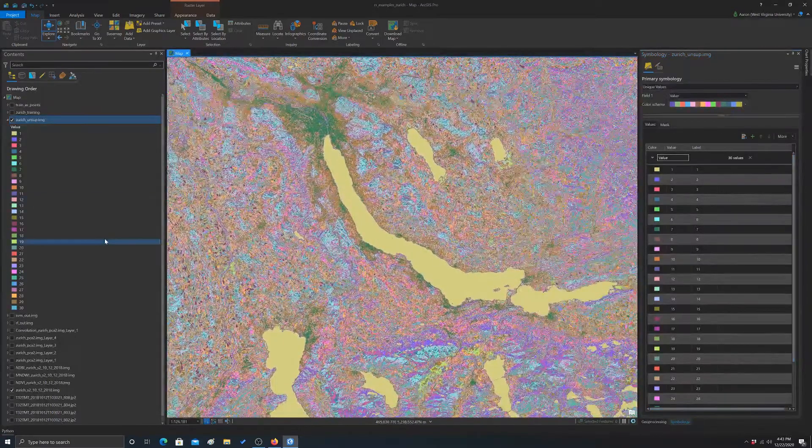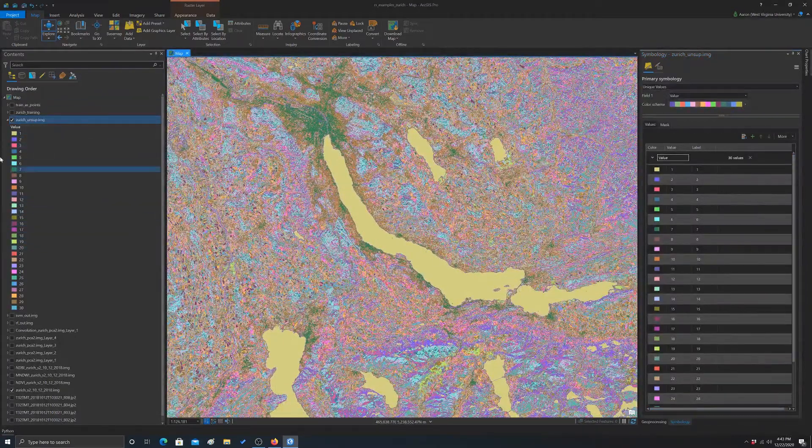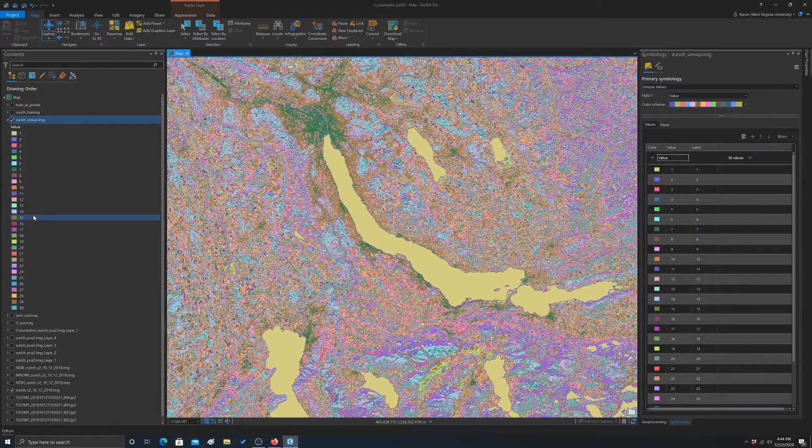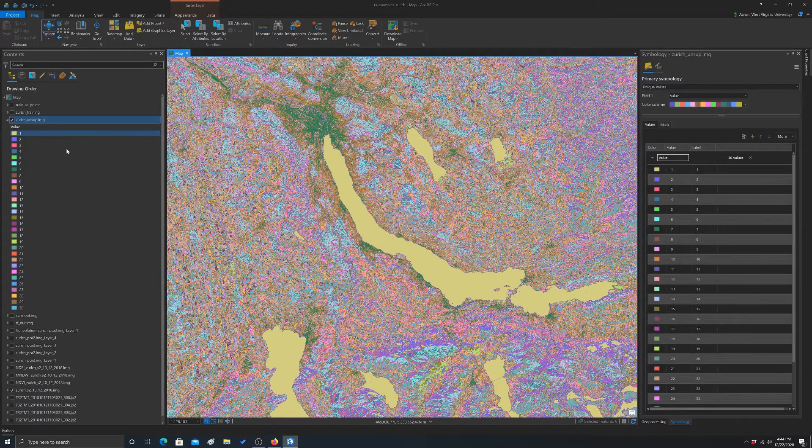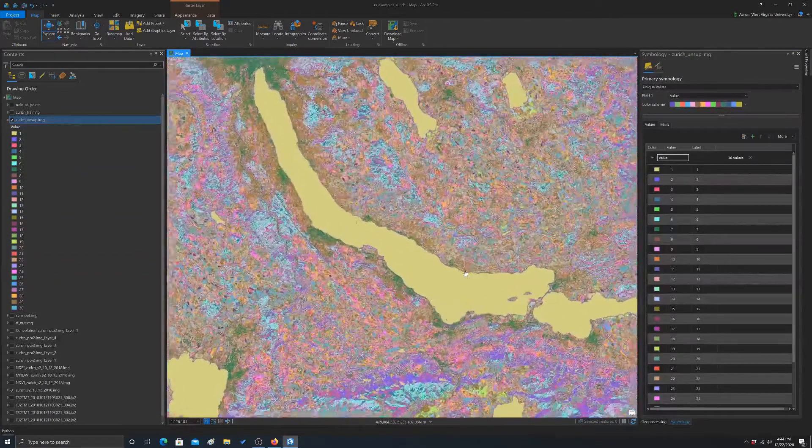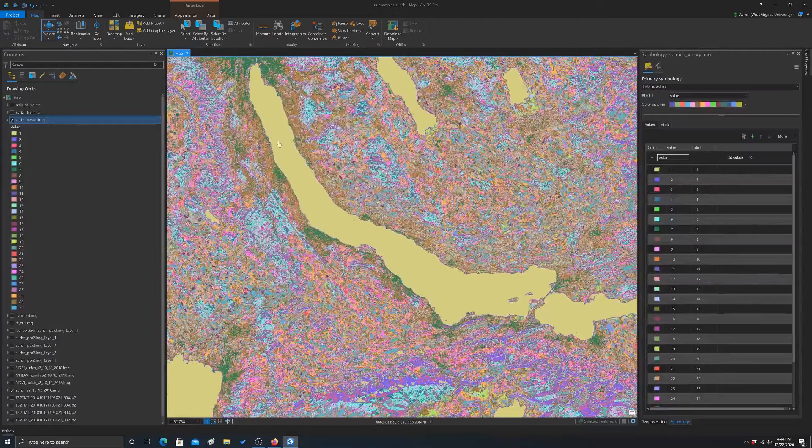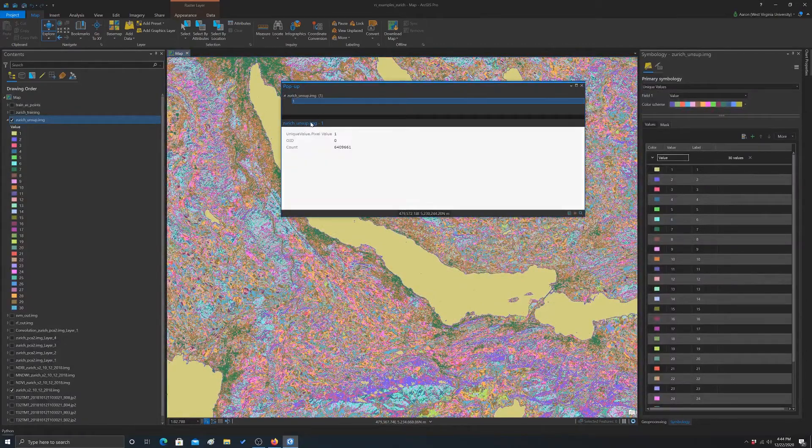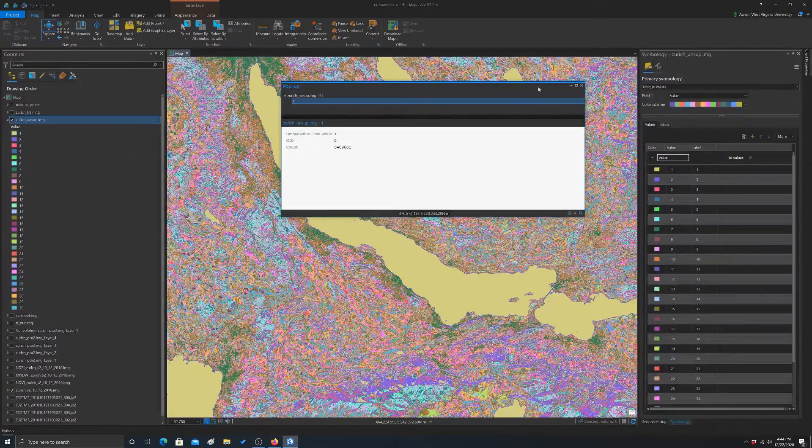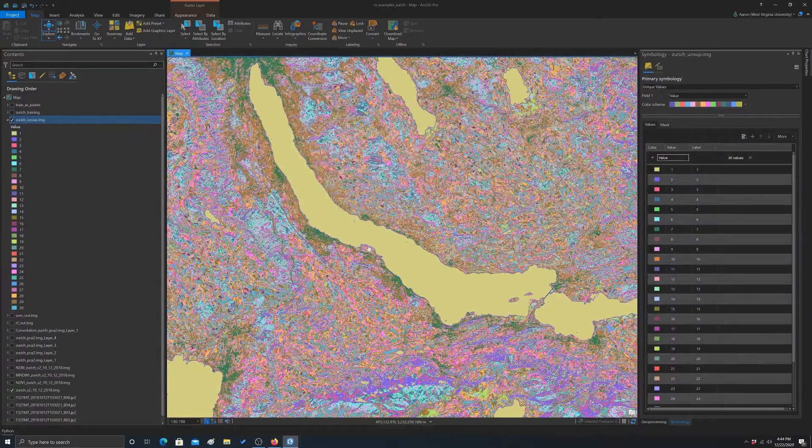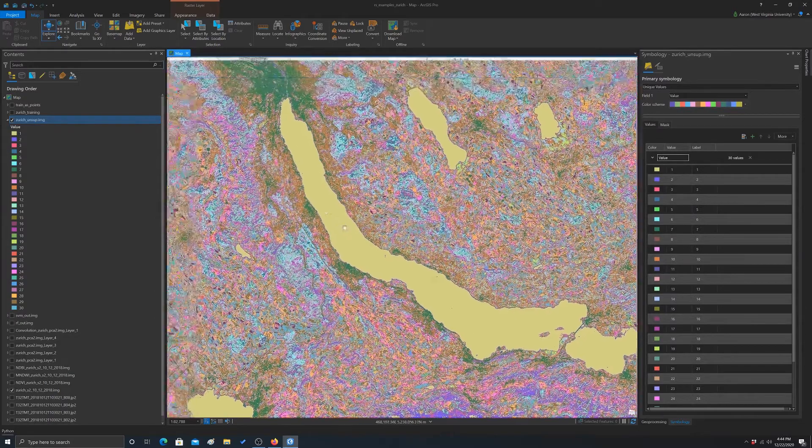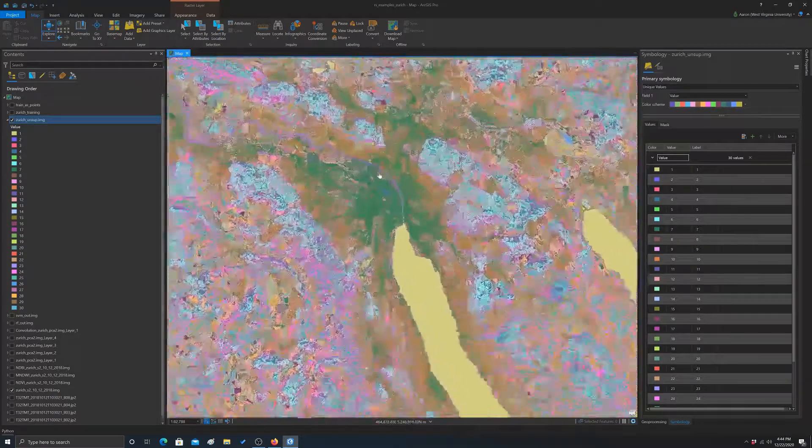So again, you're going to have to go through then, once you're complete with this, and figure out which category each of these classes represent. So just as an example, if we click on this, we can see that it is value one. So category one. That's pretty obvious that category one is an example of water.